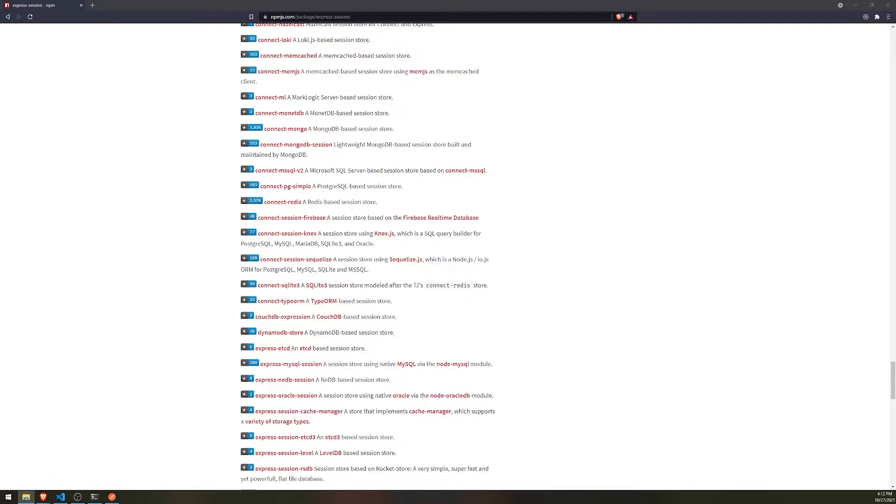But ideally for when it comes to authenticated users, you do not want to save that stuff on the browser or as a cookie, you want to save that on the server side because it's a lot more secure. Now, for us, as said, the session store, what we're going to do is we're going to go ahead and use a package called connect type ORM.